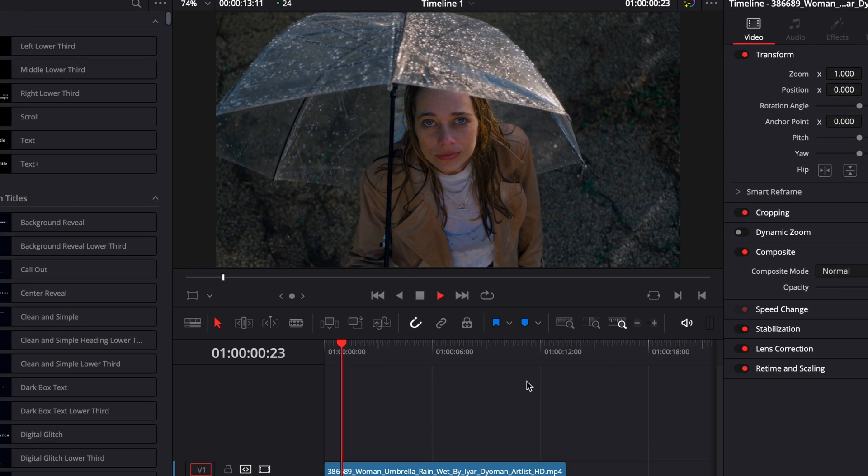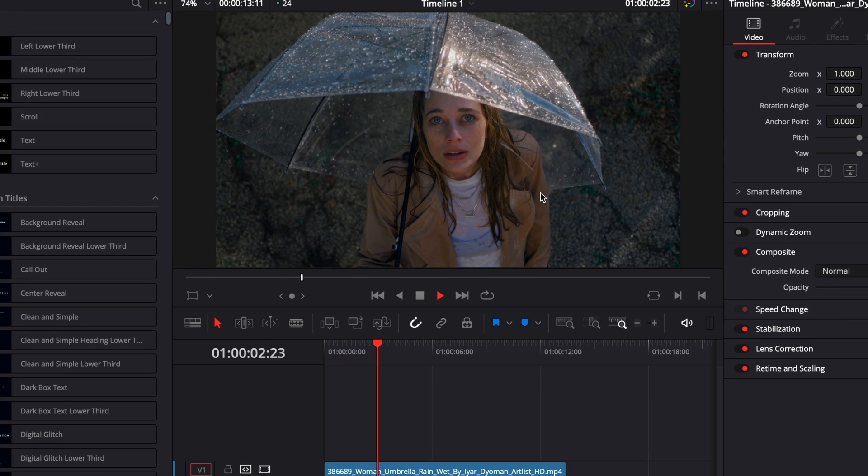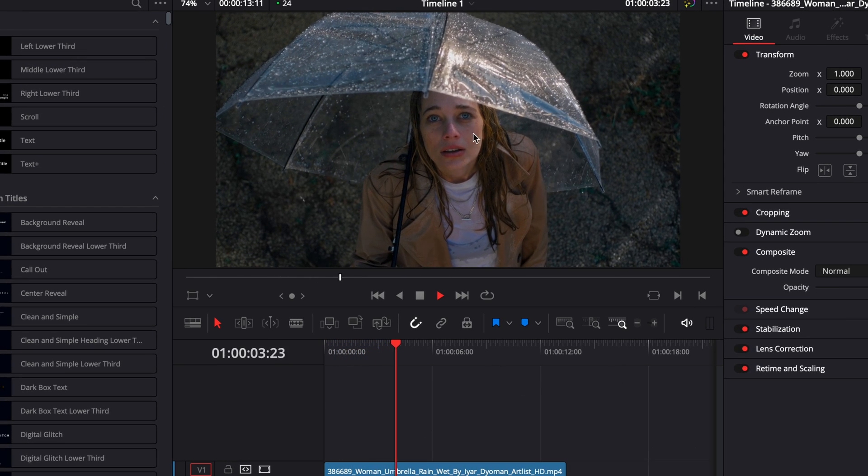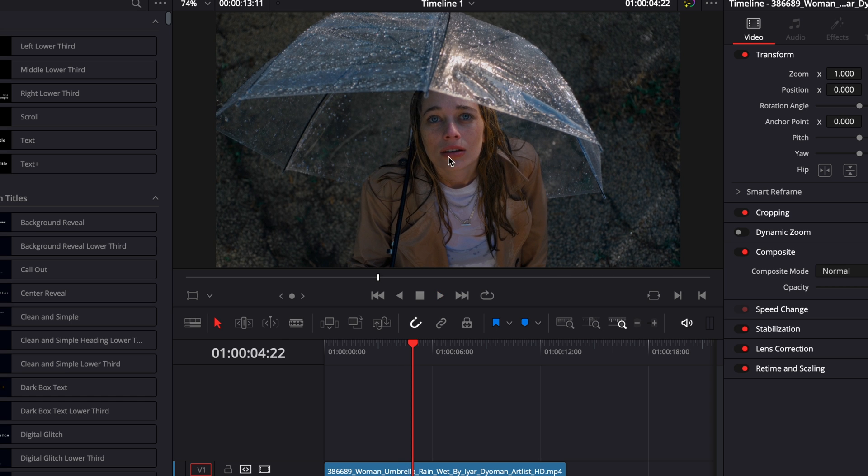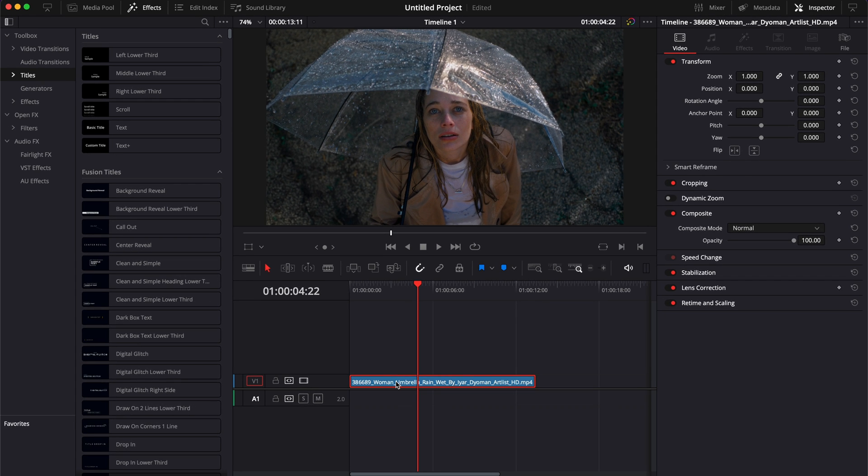All right, so in DaVinci Resolve right now, I have footage of a woman here with eyes open and we're going to make her eyes glow. So for that, I'm just going to duplicate here that clip.